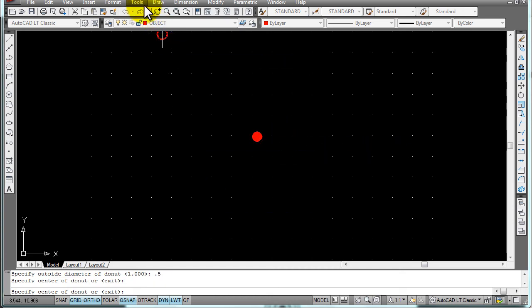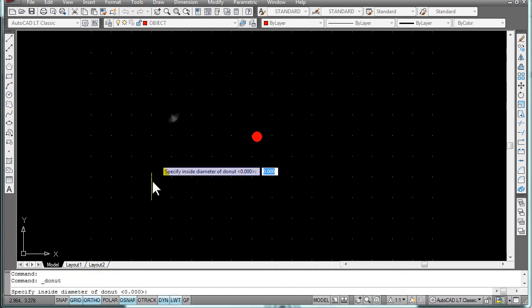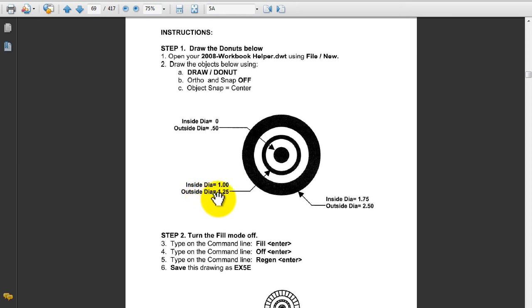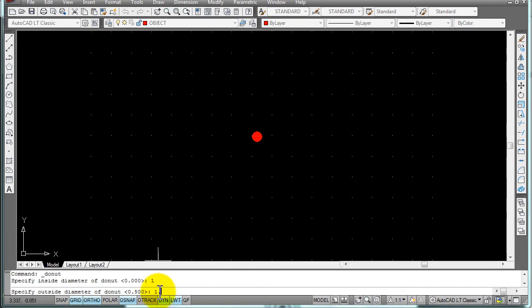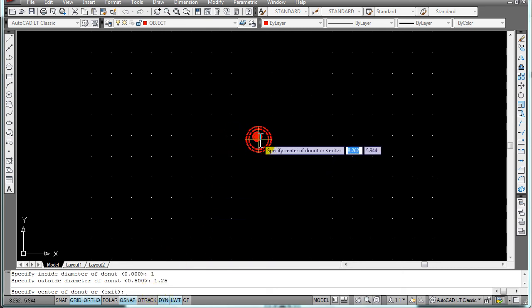For the second donut, Draw > Donut. Let's take a look at the sizes. The second donut size is 1 for the inside diameter and 1.25 for the outside diameter. Type in 1, then 1.25. Place that donut at the center.